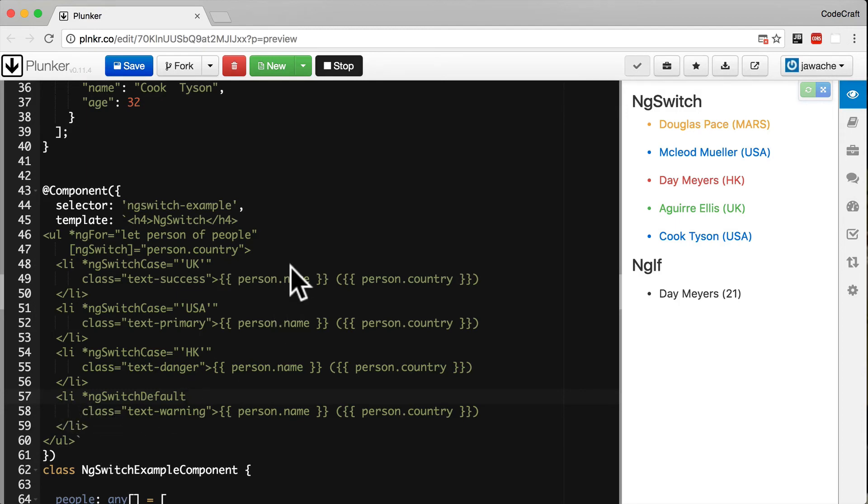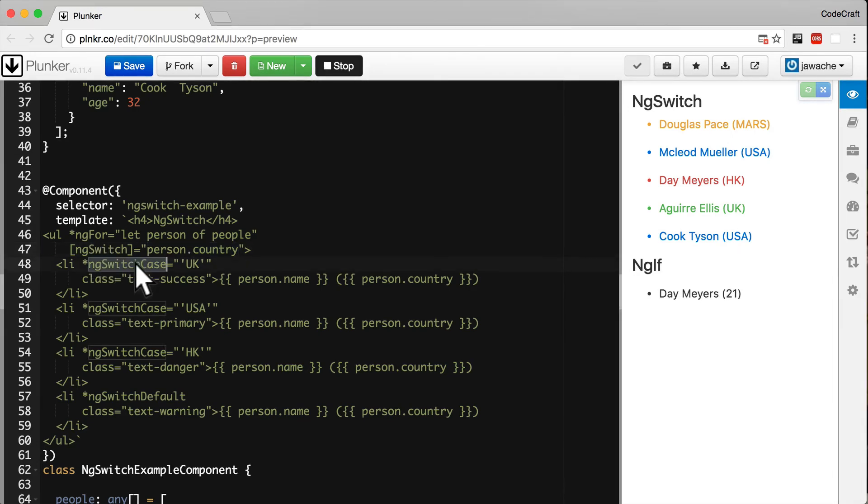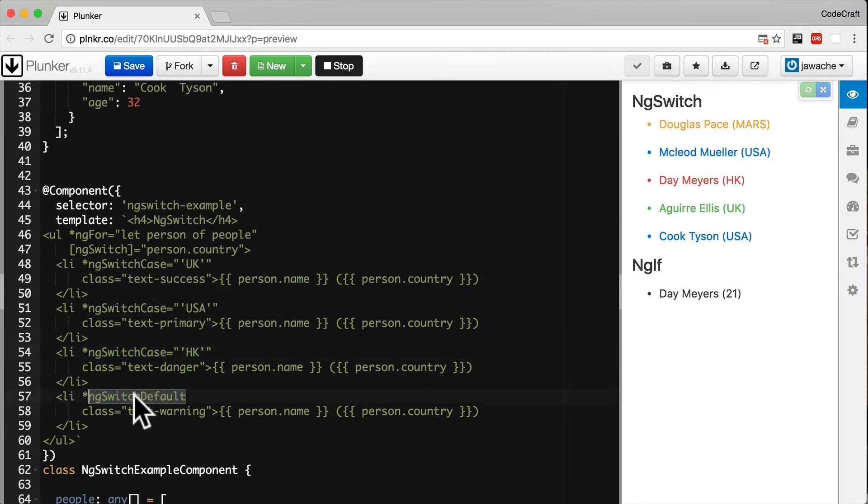The key difference between this solution and the ng-if one is that we evaluate the expression only once. We only check person.country once in this top ng-switch directive. Then, based on the result, it chooses the appropriate element to display.